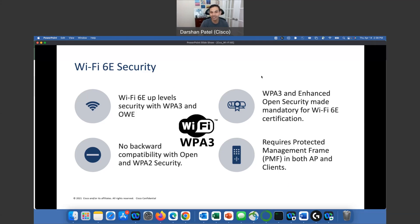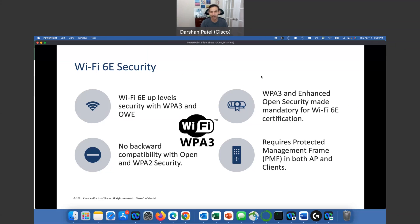Thank you. Next time we will talk in more detail about what SAE and OWE are and how they function, along with .1X SHA-256 encryption requirements. And lastly, we will definitely love to talk about Wi-Fi 6GHz design — what should be considered. Thank you.